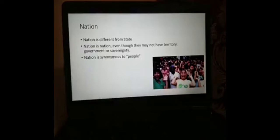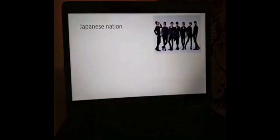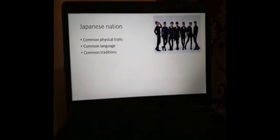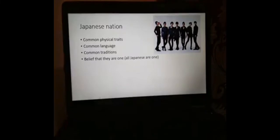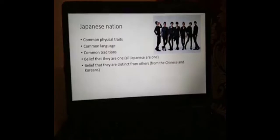The state is a larger entity having four elements, and nation is just a portion of the state. So we say the Filipino nation is synonymous to the Filipino people, but not necessarily synonymous to the Filipino state. For example, the Japanese nation — they have common physical traits, they all look alike, they have the same language, the same traditions. They remove their shoes when entering the house, they eat raw fish. They have the same culture and the belief that they are all one.